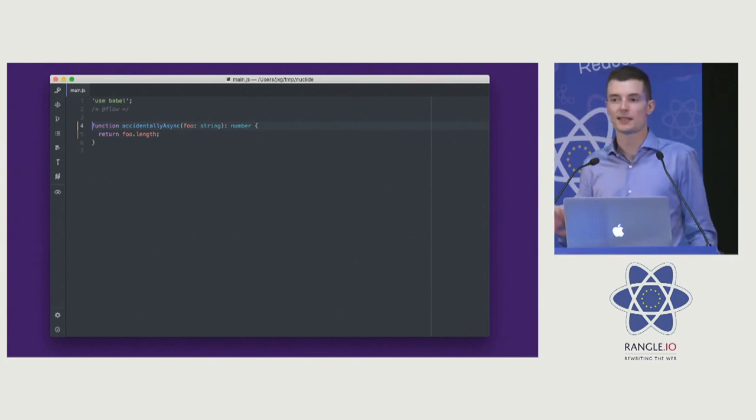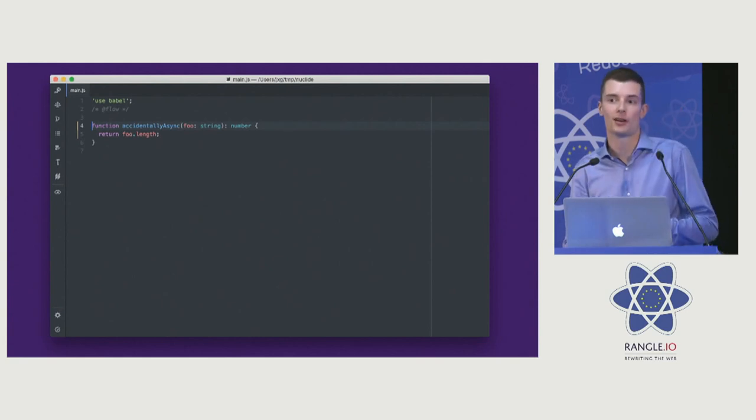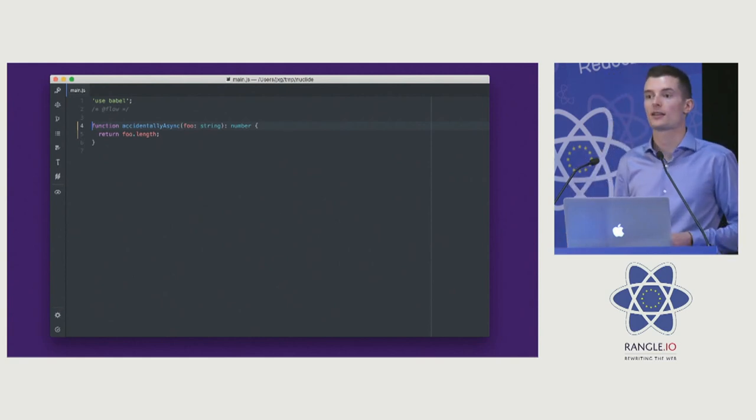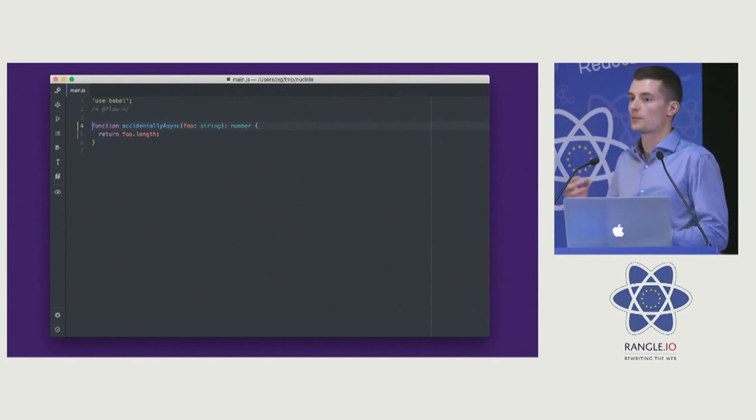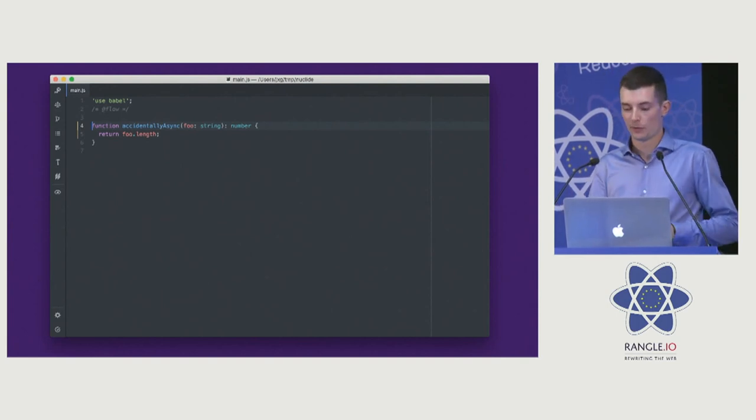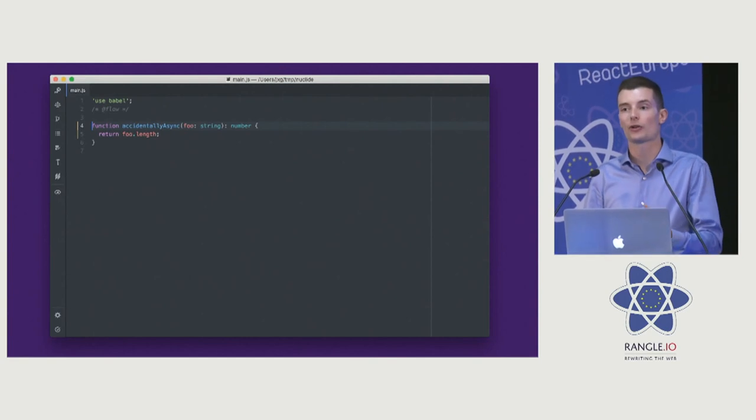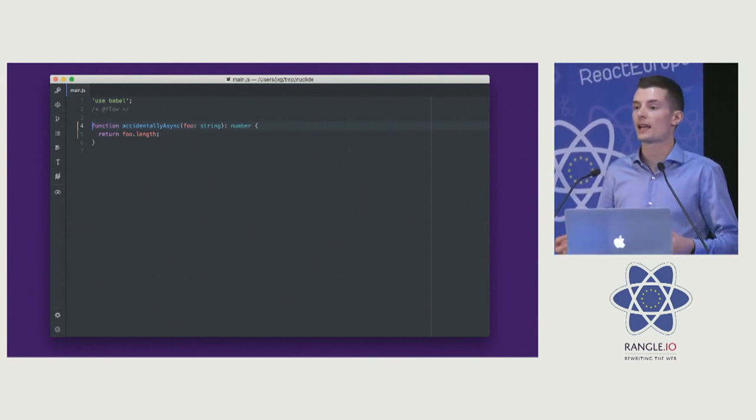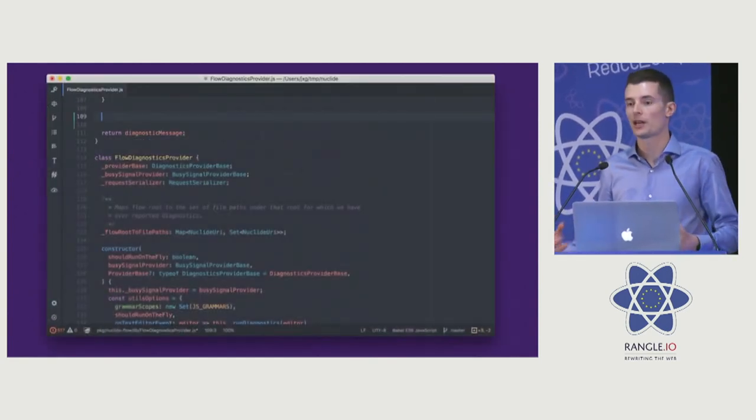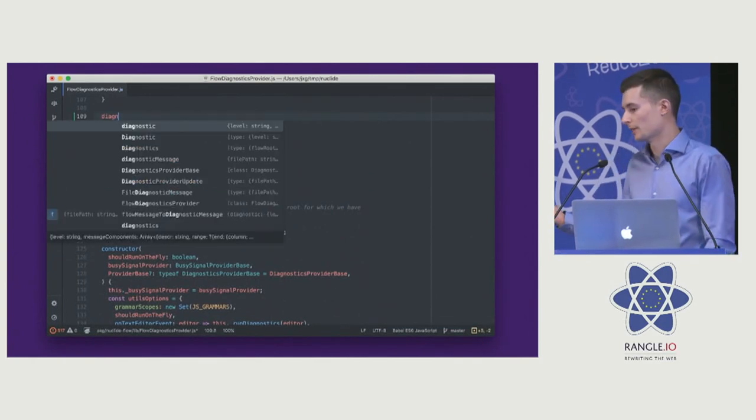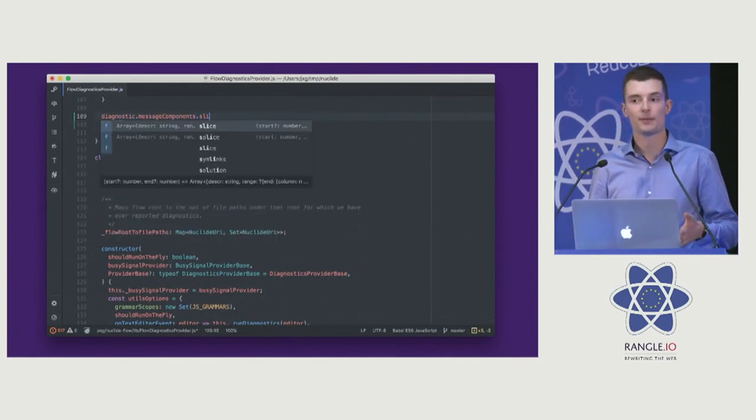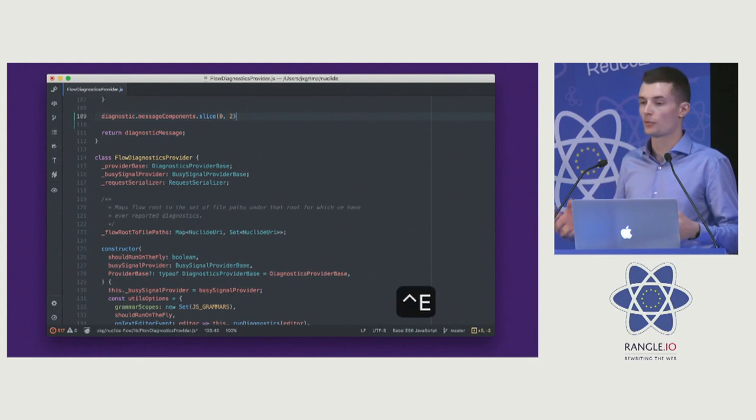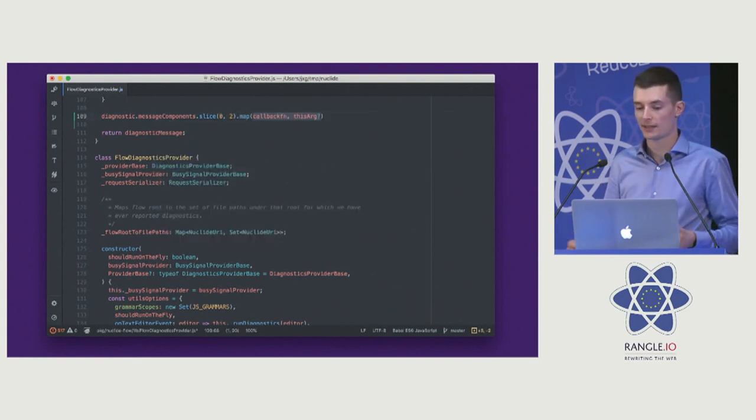So that's the error checking part. There's also a productivity part. If you listen to Jeff's talk yesterday about how Flow works under the hood, it's basically a language platform for JavaScript. We can use that to get data about our code out and use that to enhance the IDE. Concretely, here's a couple of productivity features, like autocomplete. Given an identifier, if we know its type, we can give you smart suggestions about what might be next.